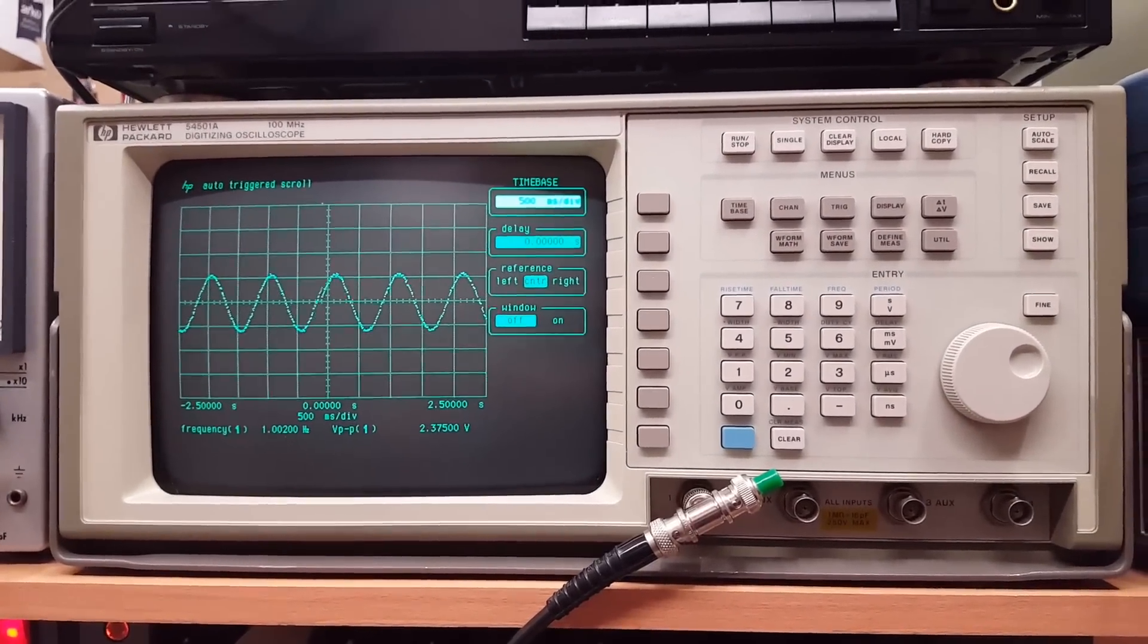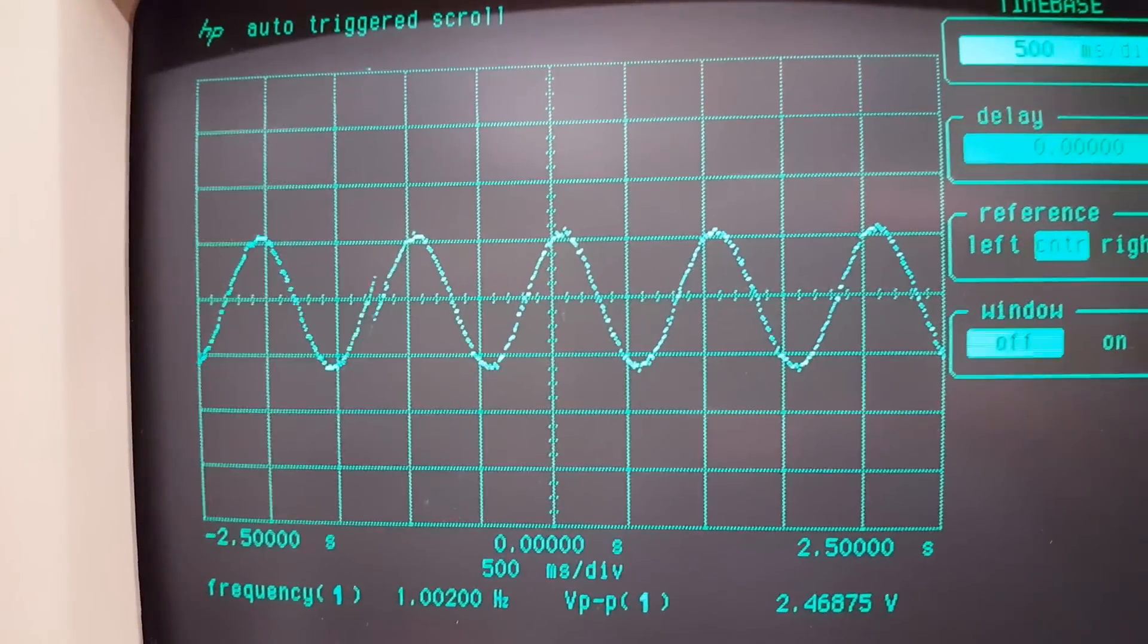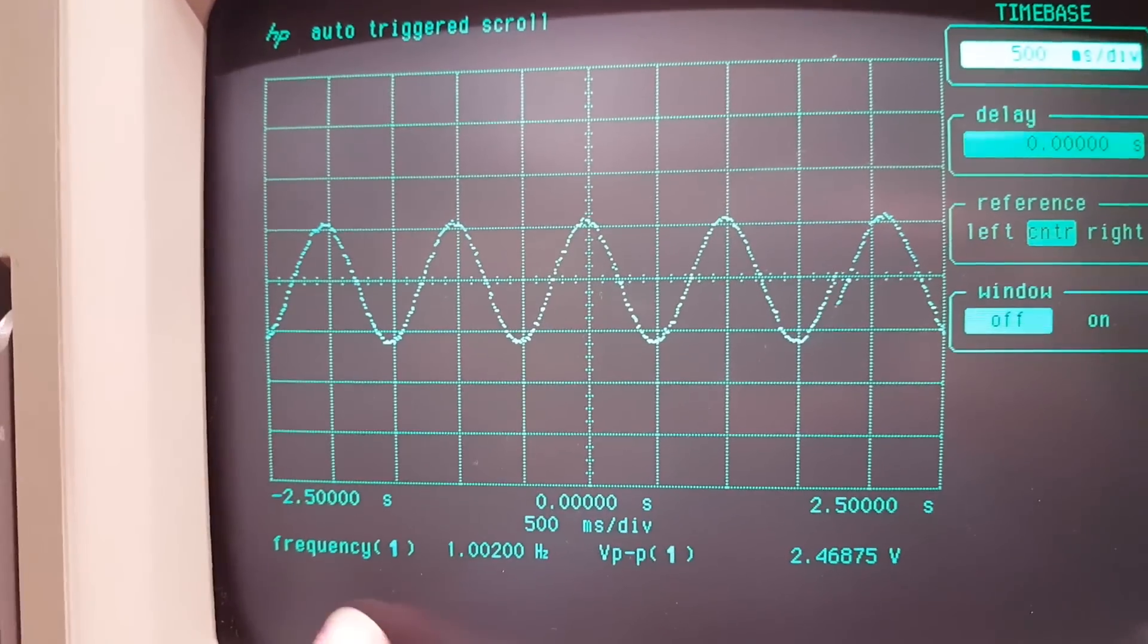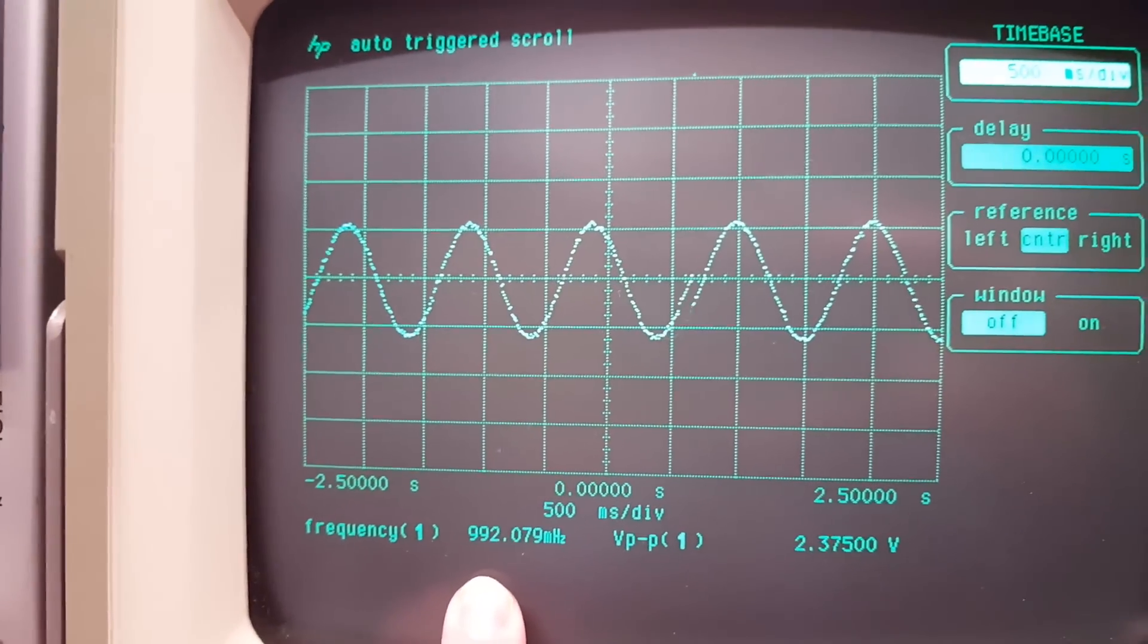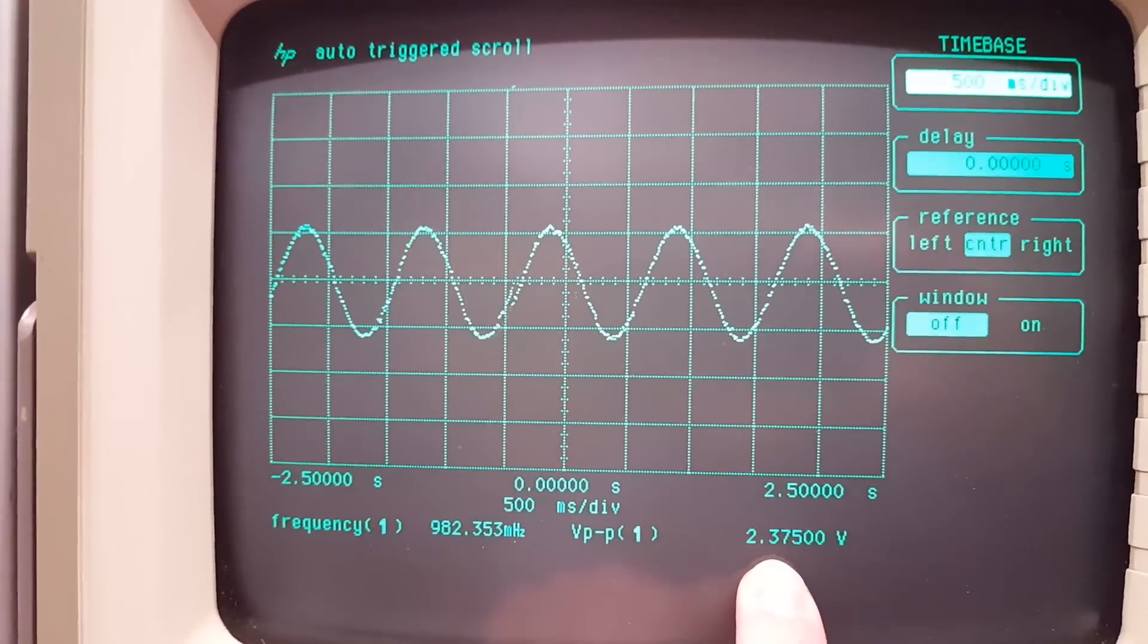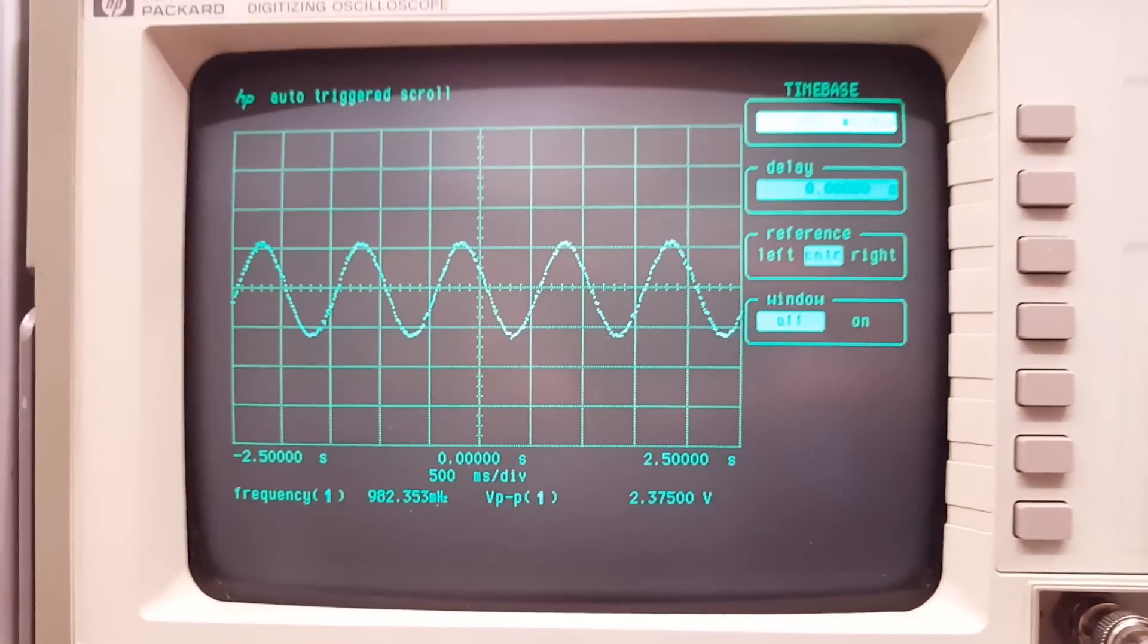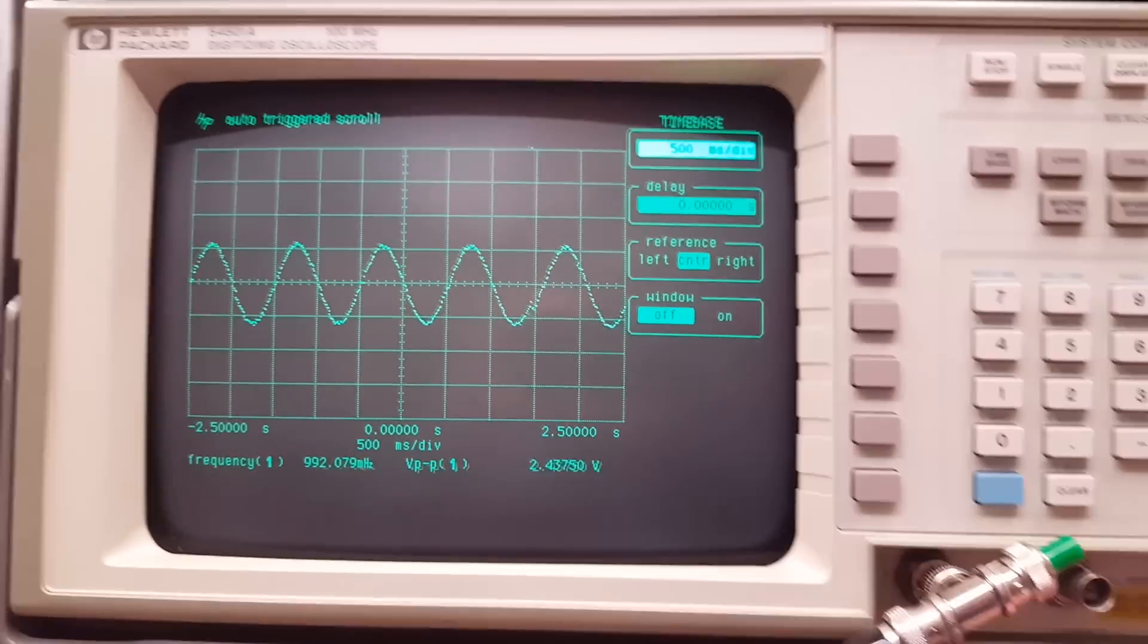But as we look at the screen, we look at the readouts - you can see we are getting the desired one hertz frequency. However our peak to peak voltage is down at about 2.4 volts. So that is less than half of what it should be. If I now remove this little terminator plug...